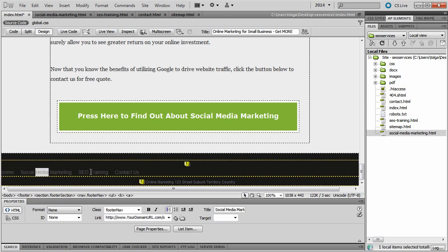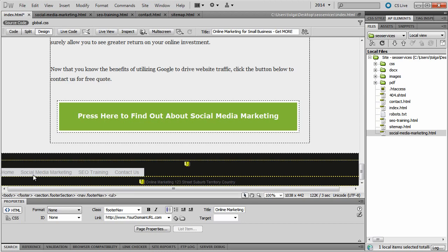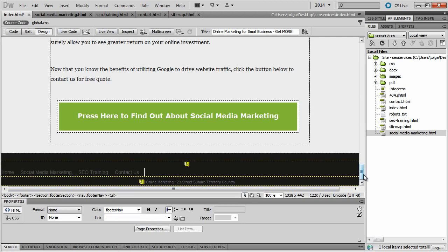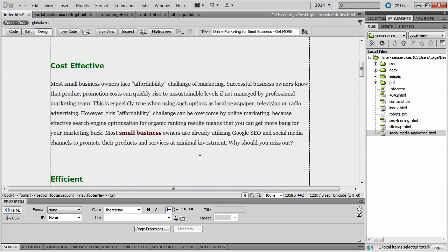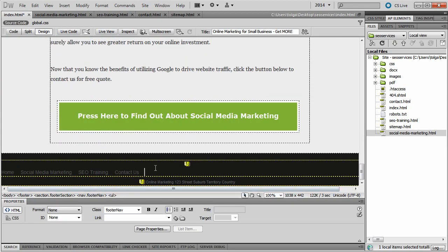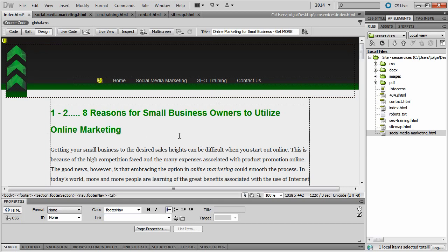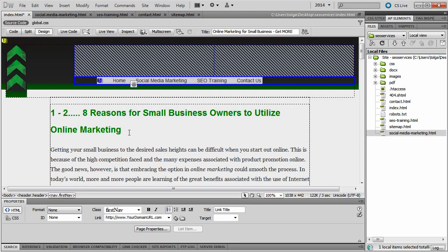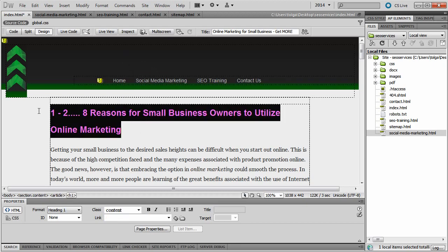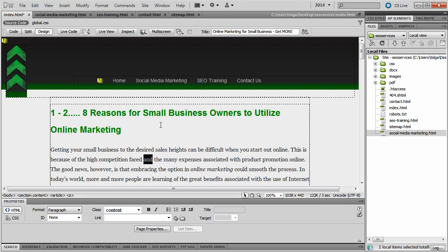Footer links — depending on your website structure, you can utilize internal linking in your footer. Perhaps your main navigation only has five different links branching out to different categories, but within your footer element you can include those extra links. We know how Google sees our web pages — the higher the web element, such as the navigation menu at the top, headings above the text, the better it is to utilize keywords within those elements.